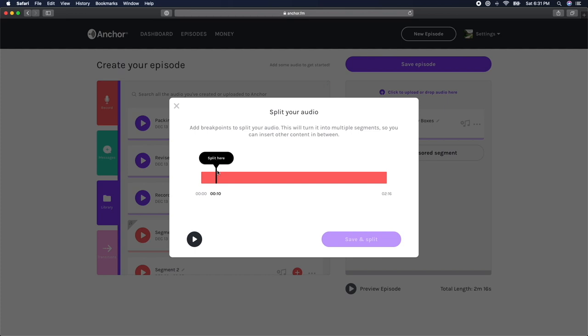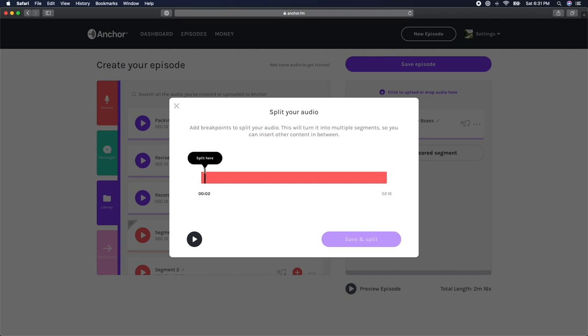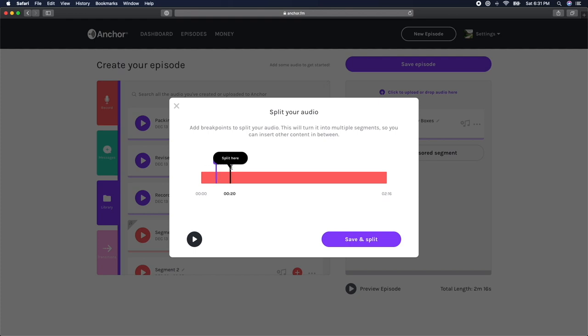For this example, let's say I messed up the intro and I wanted to cut out the first 10 seconds of my clip. I could move the black play bar by clicking the black triangle and dragging it to the section I want to split and click Split Here. This will create a purple marker that indicates where the section will be split when I click the purple Save and Split button in the bottom right-hand corner.